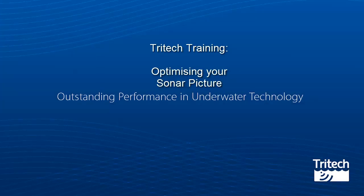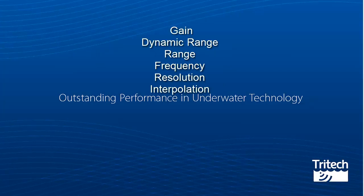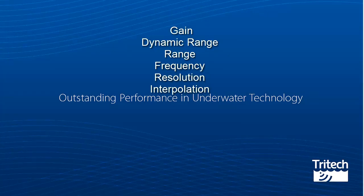Optimizing your sonar picture. In this video we will be talking about the following topics: Gain, Dynamic Range, Range, Frequency, Resolution and Interpolation.